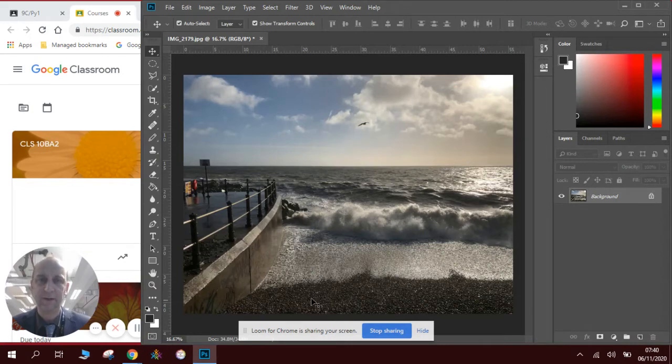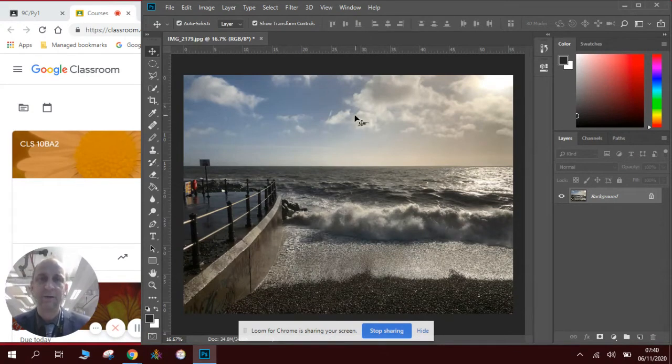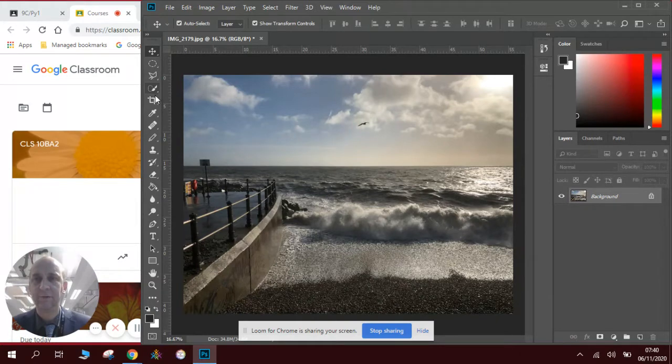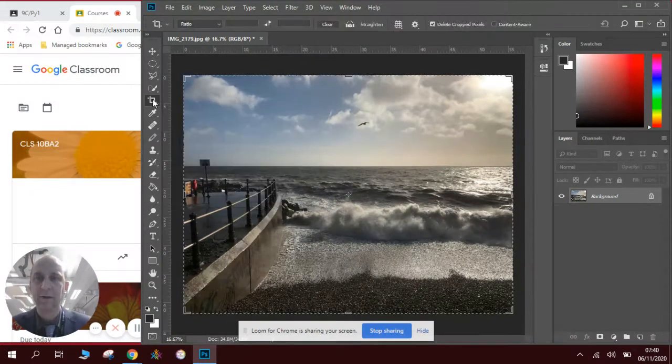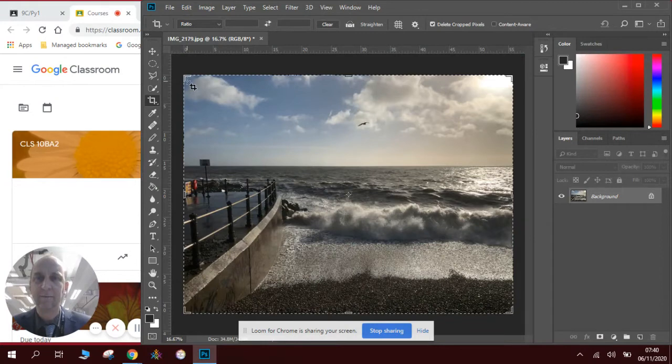Okay, so here's a photograph taken down the beach. There's a wave crashing in the sky. Now I'm going to be using the crop tool, which is the fifth tool down on this sidebar. I click on it.